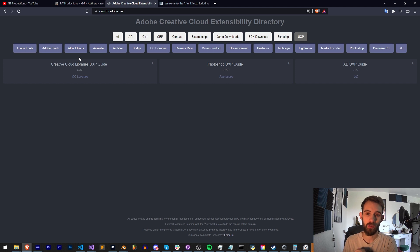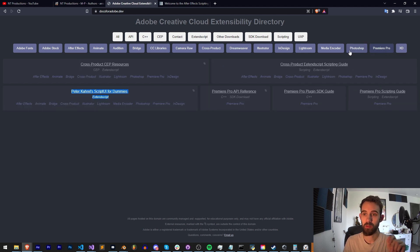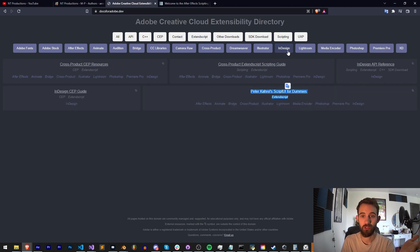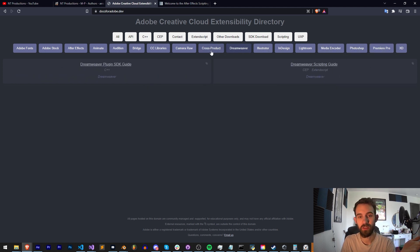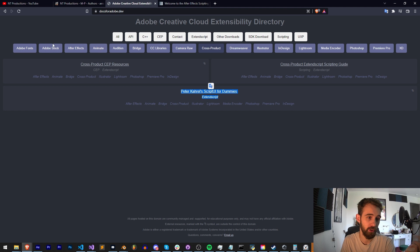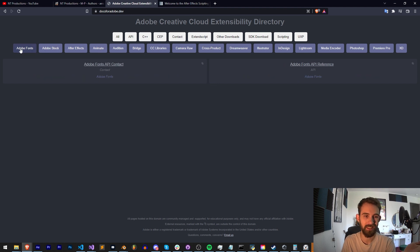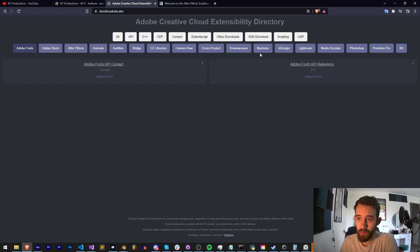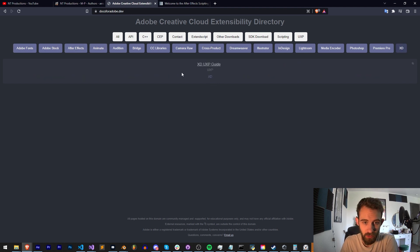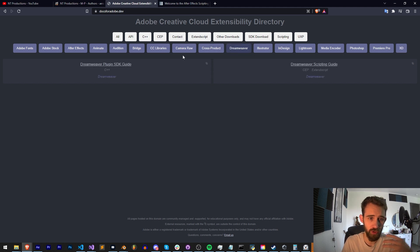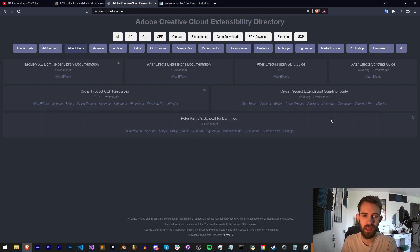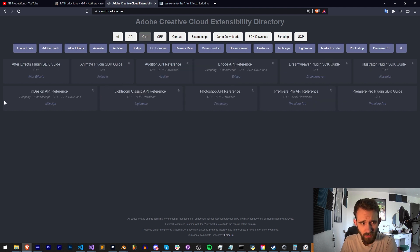Below if you want to just search by a specific program, which is probably the easiest for beginners, if you say oh I want to see what we can do in XD, there's a UXP guide. What can we do in Dreamweaver? What can we do in After Effects? And this is just a super easy way to find everything.